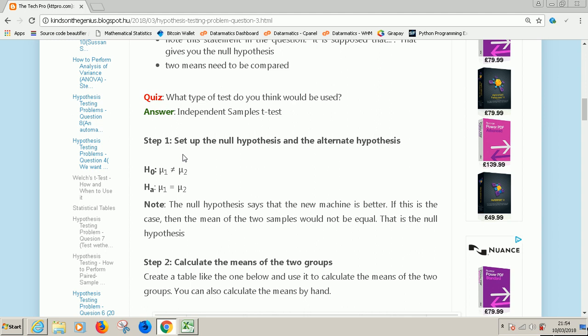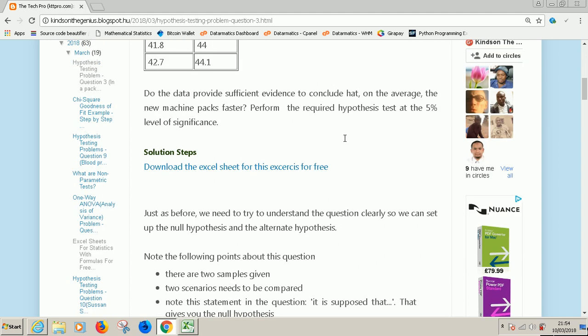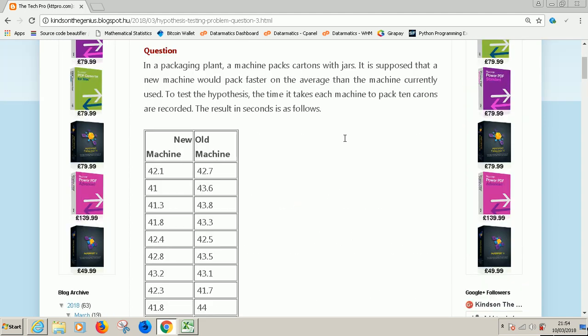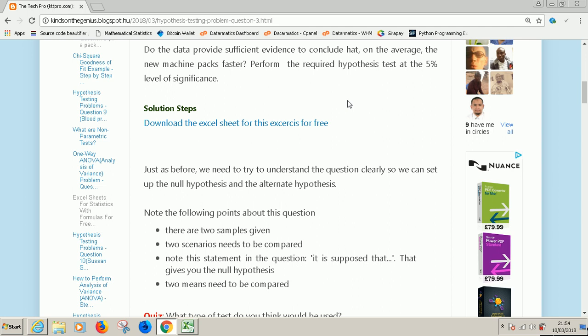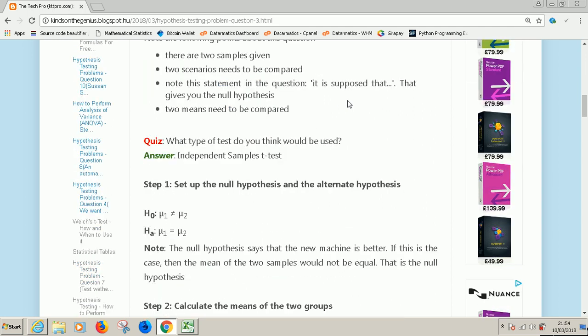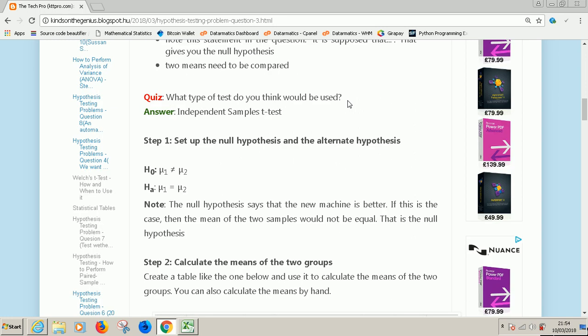Step one is to set up the null and alternate hypothesis. How do you do this? It's from the question. The question says it is supposed that the new machine packs faster. That is the null hypothesis. The null hypothesis means the current belief, the current theory. So it is believed for now that the new machine is better.